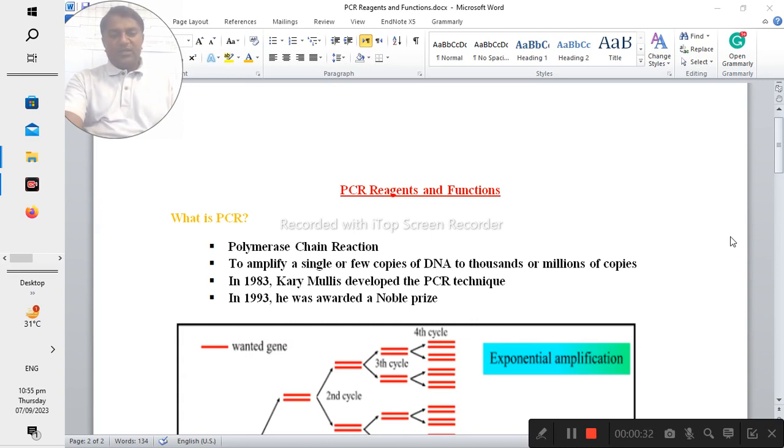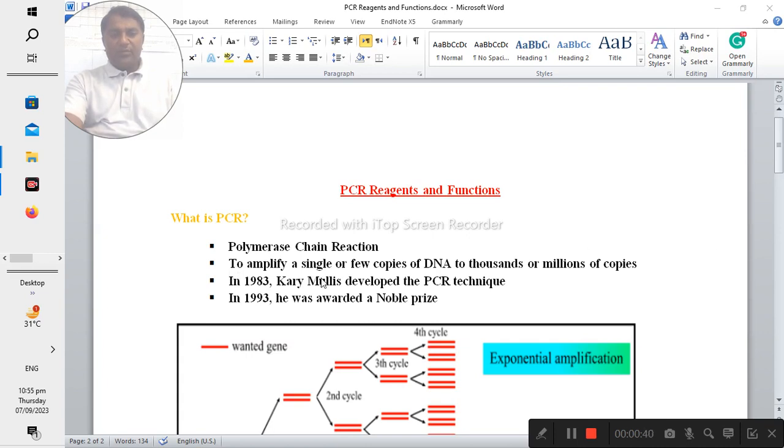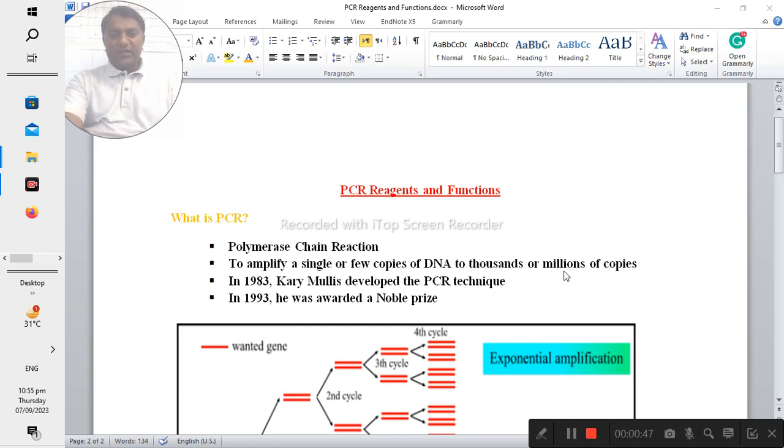PCR is actually an abbreviation of the polymerase chain reaction, and it's used to amplify a single or few copies of DNA to thousands or more copies you can get from this PCR technique.